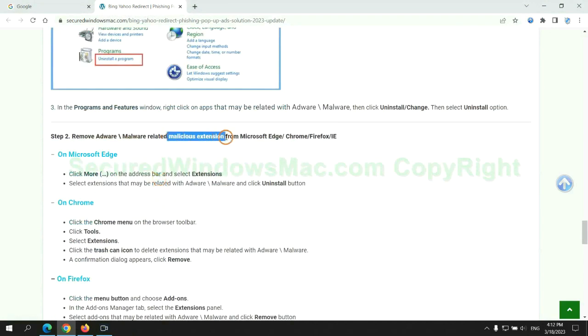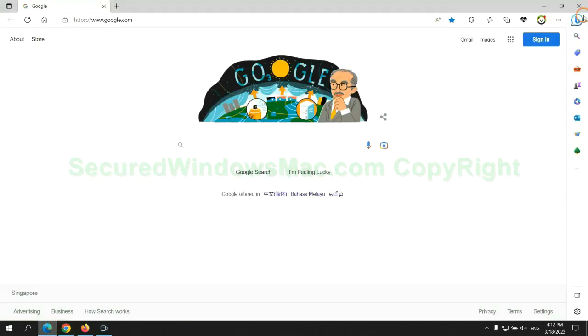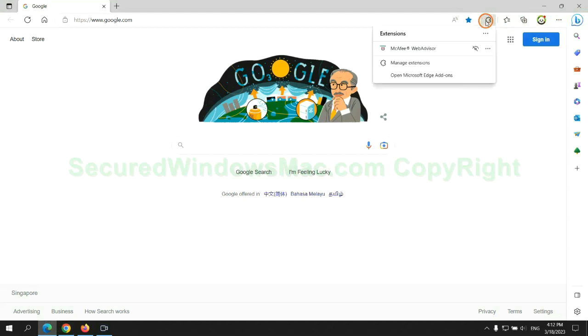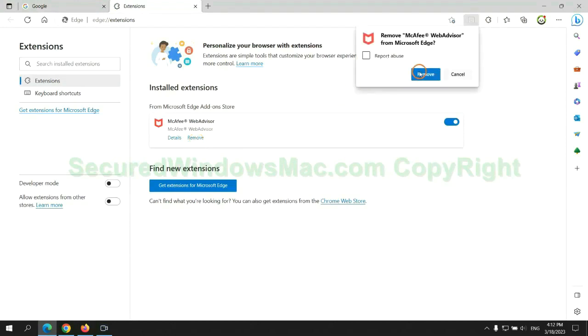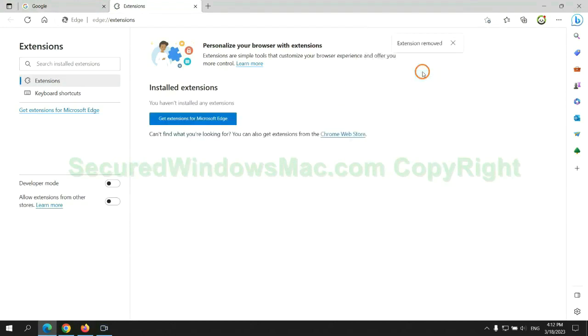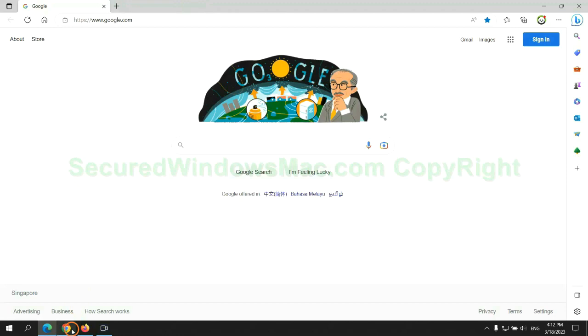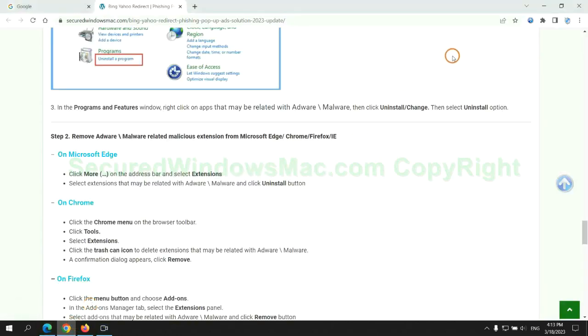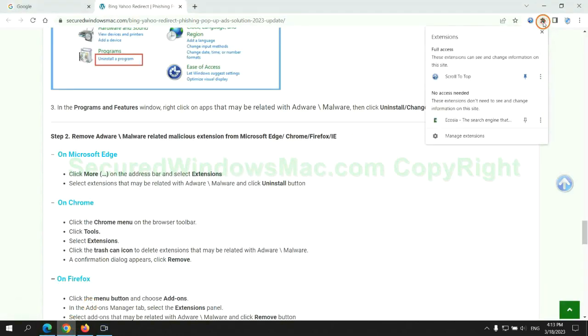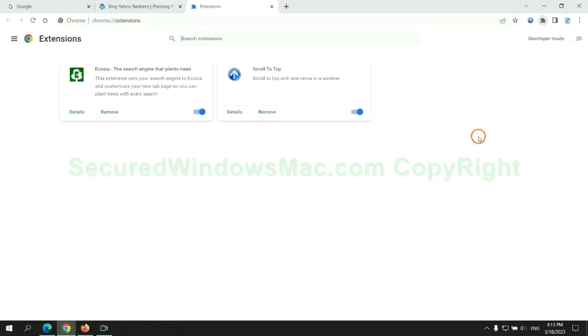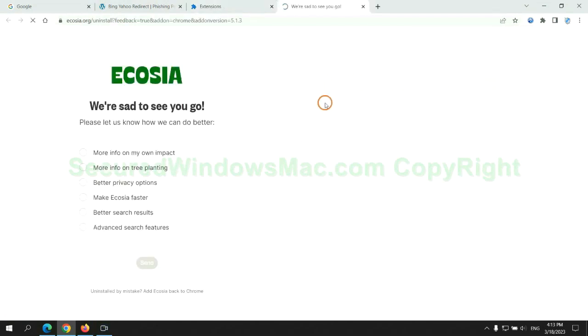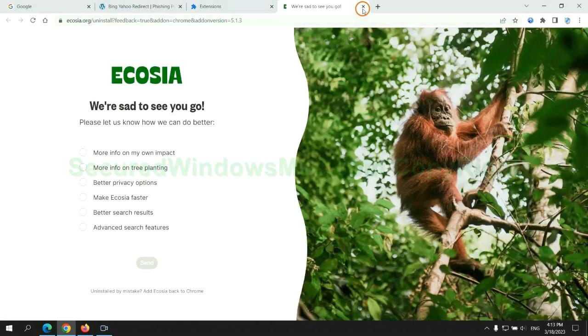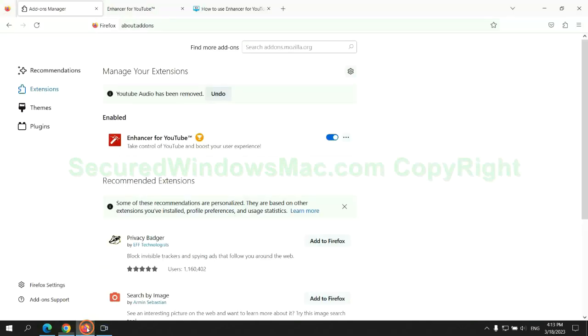In step 2, we need to remove malicious extension on web browser. First remove extension on Edge browser. Then remove extension on Chrome. And remove extension on Firefox.